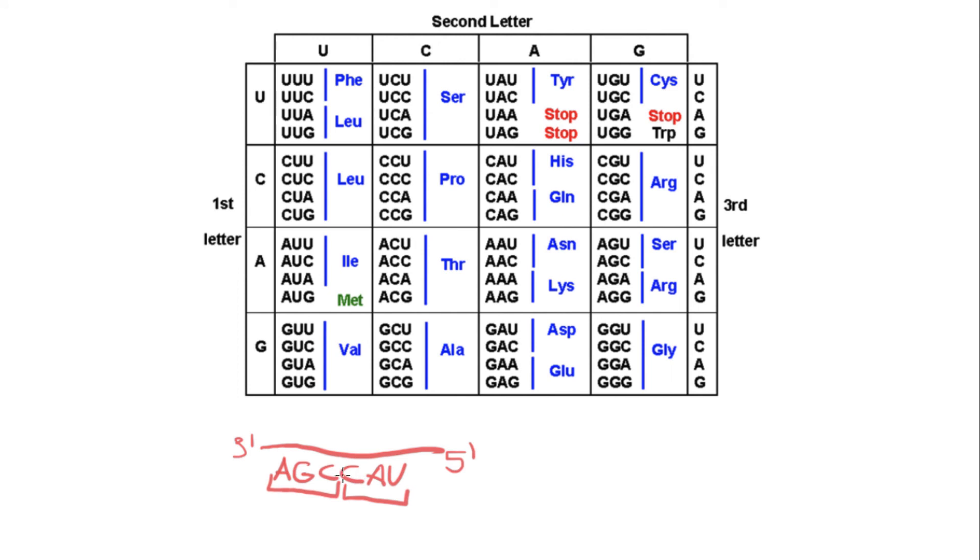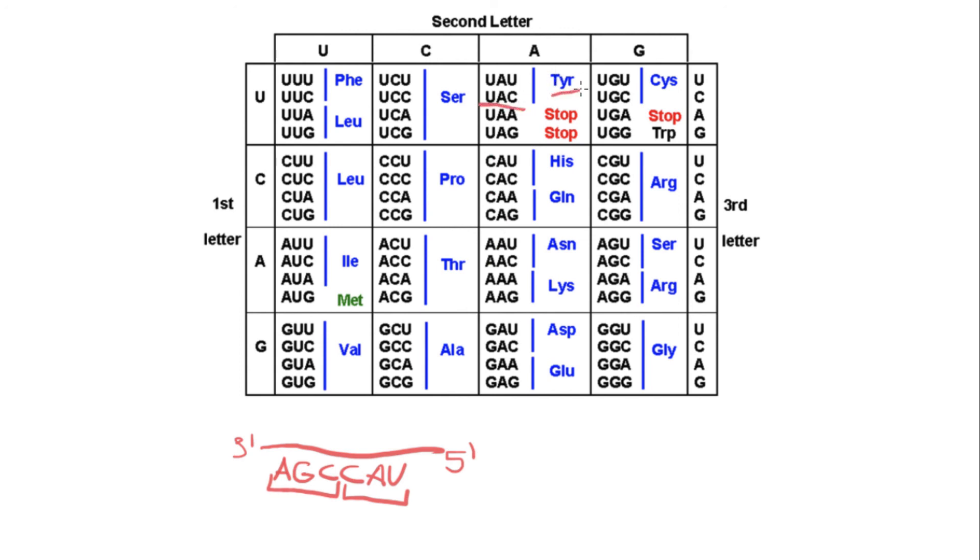If we go to this codon chart, our first letter is going to be U, and then we need to go to the A column, right here, and then we need to find C. So here we are U, A, and C. And this is going to code for the amino acid tyrosine. So this is going to code for tyrosine.